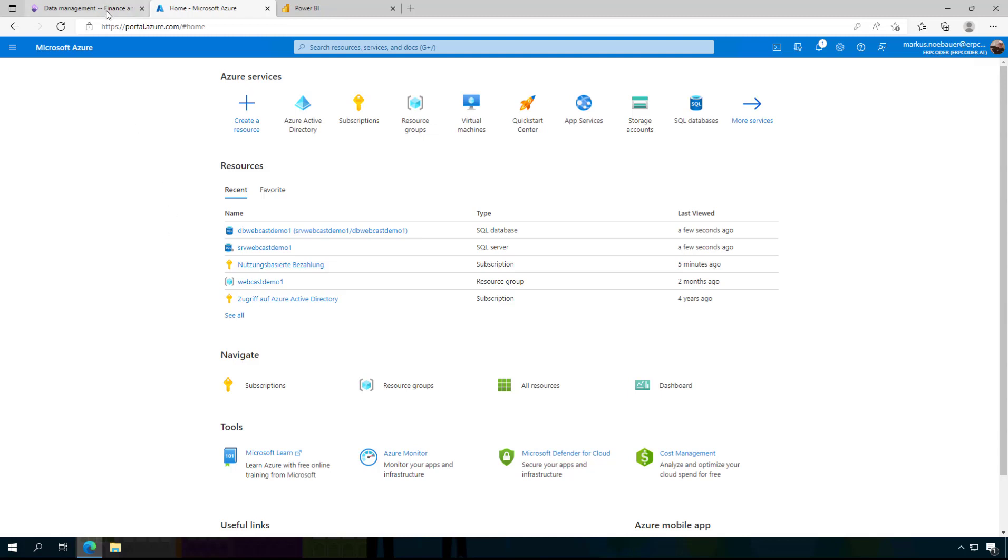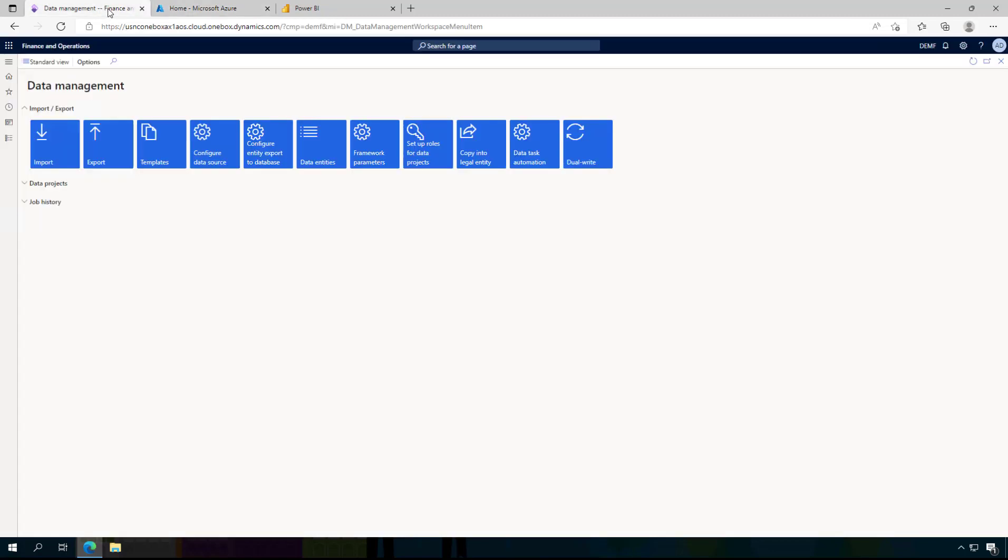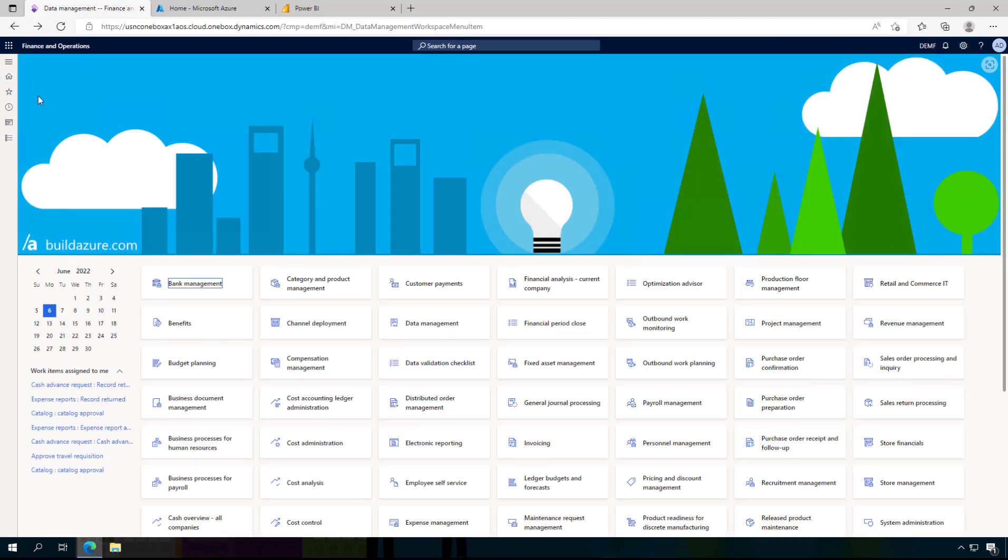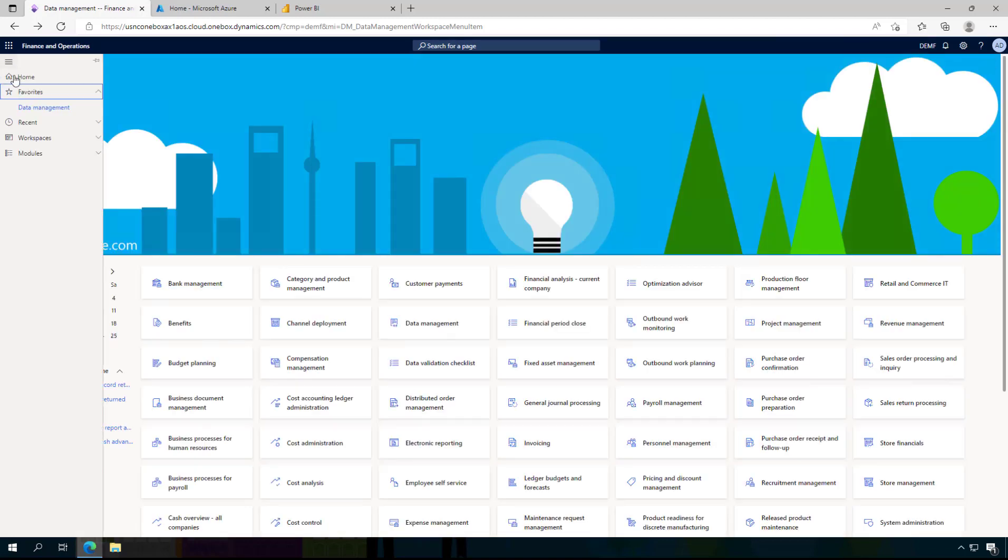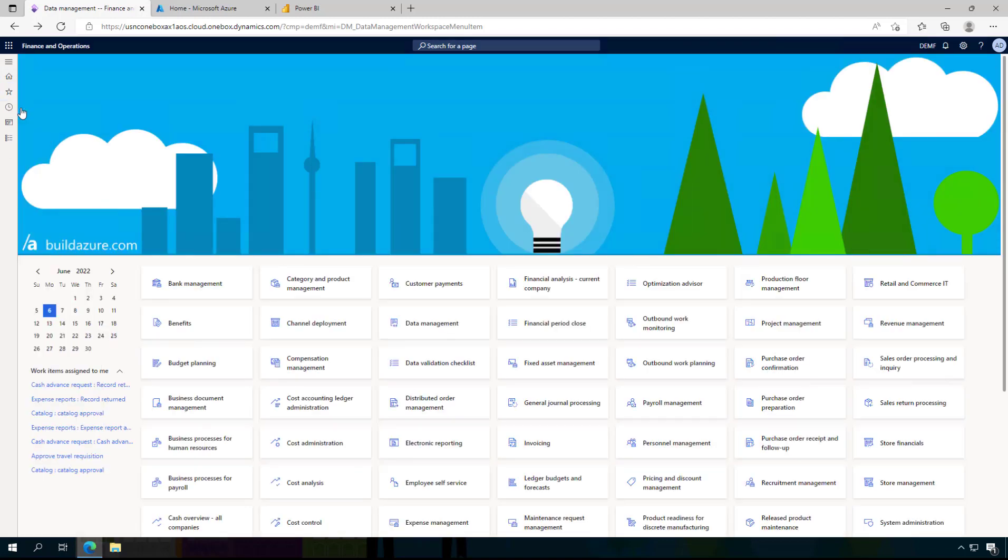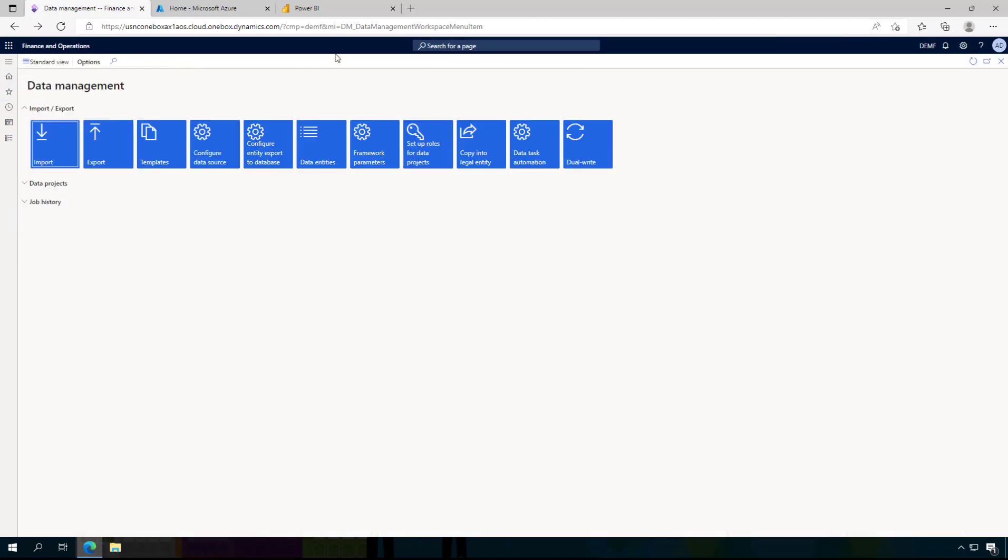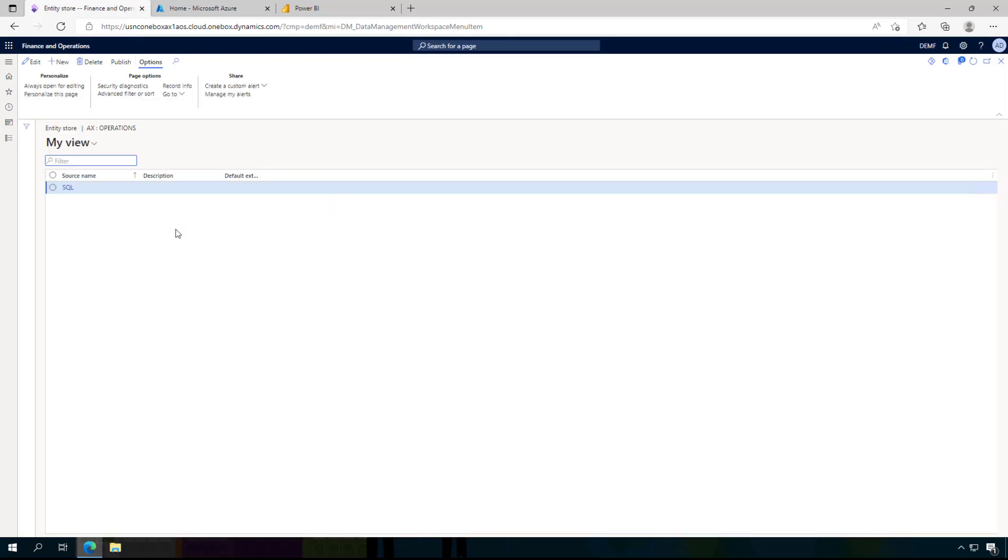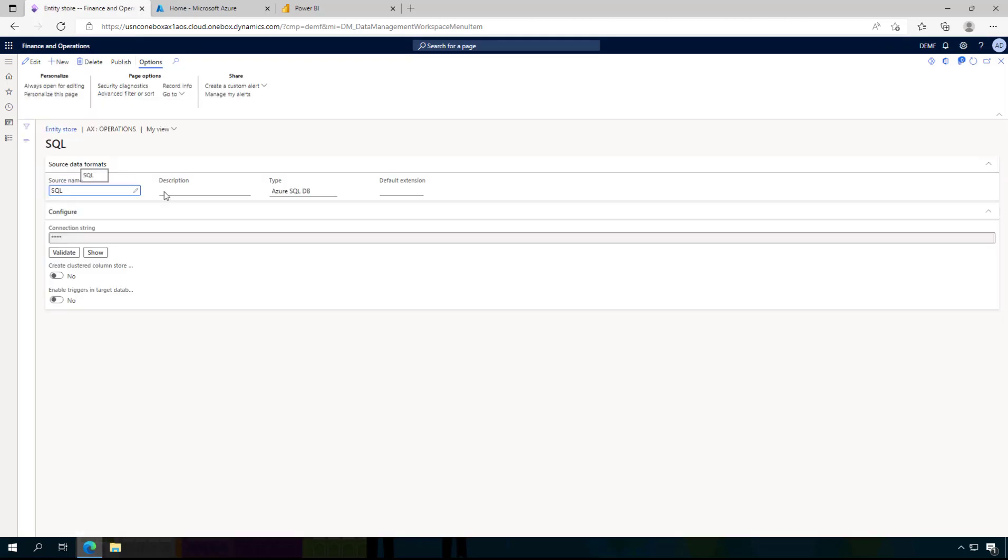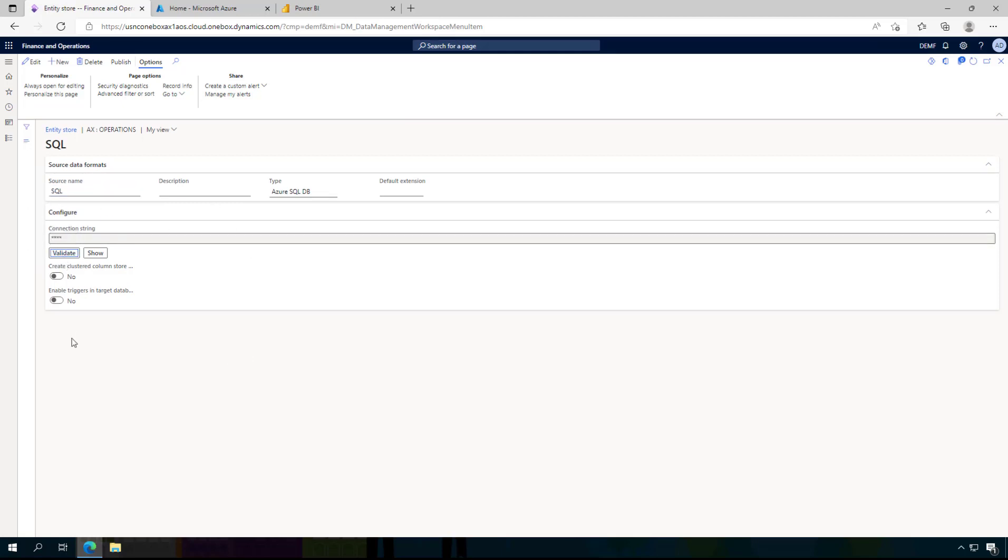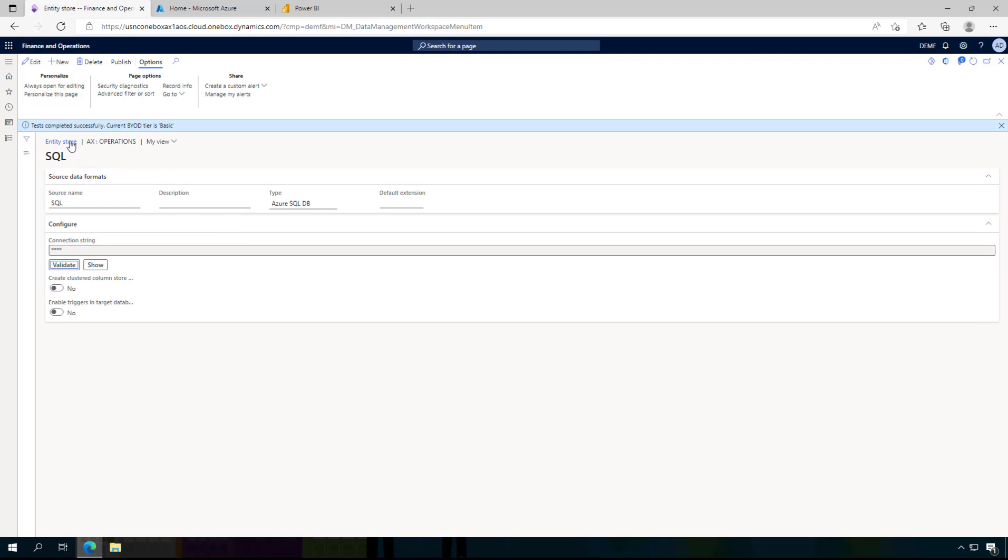Now the first thing you want to do is from the data management you go to export to your database and I have already created here this link. In my case this is called SQL, it has a connection string, and when you click on validate it is trying to connect to the database.